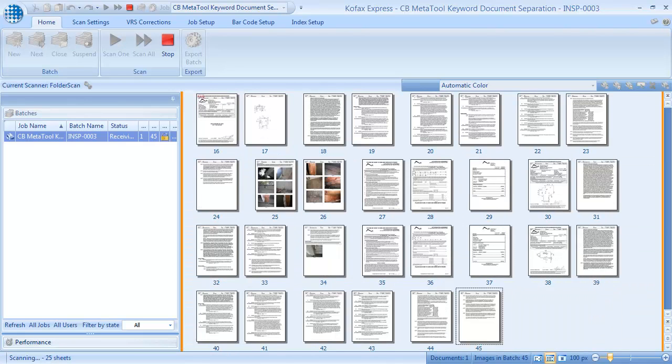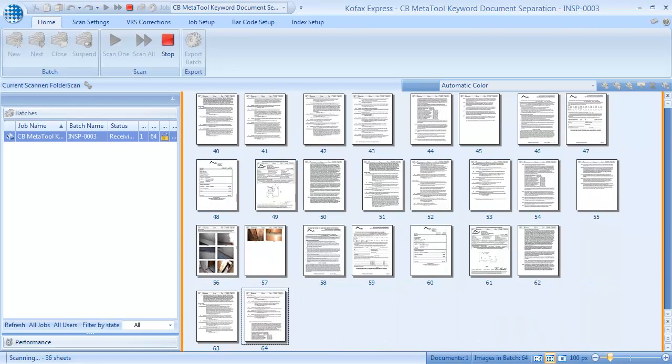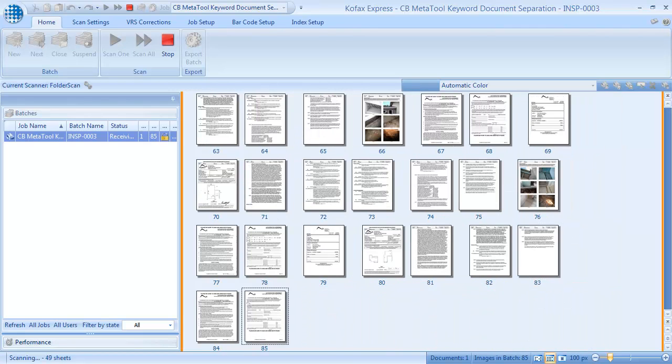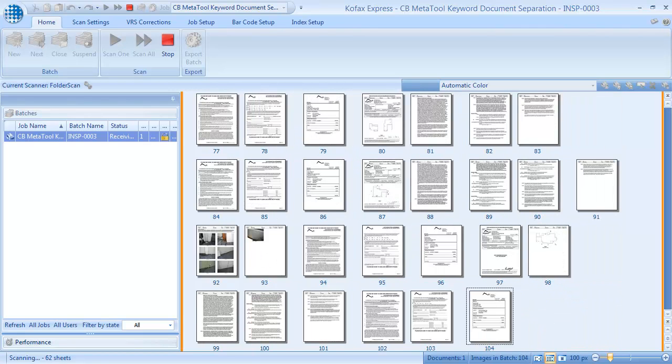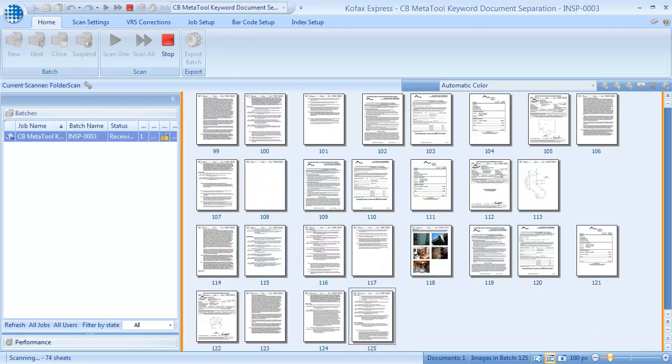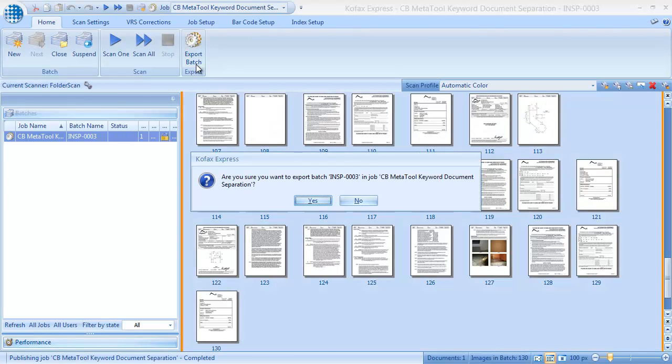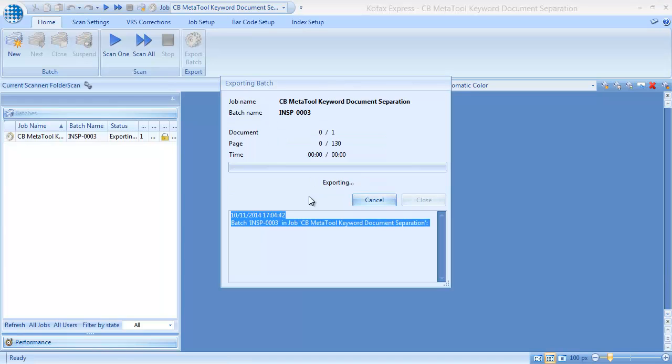We scan a batch of 13 inspection reports, with a total of 130 pages. Because there are no barcodes or separator sheets, all pages are placed in a single document.